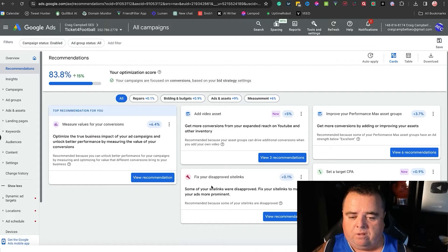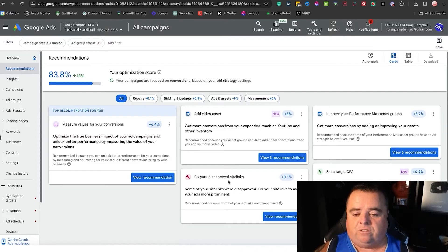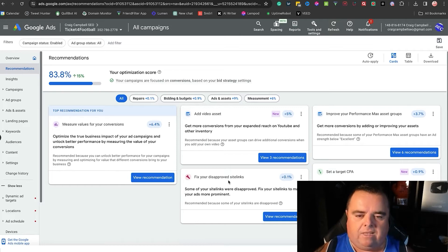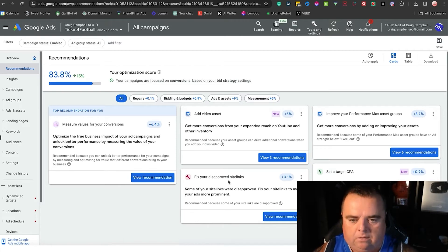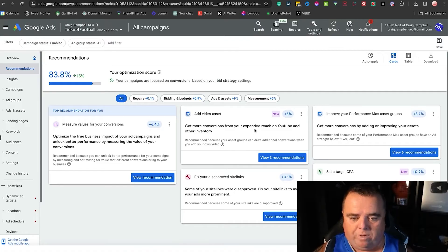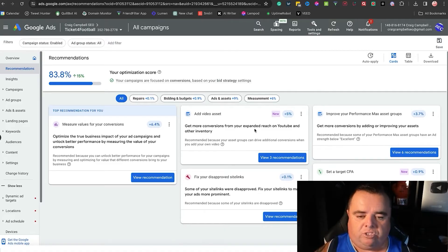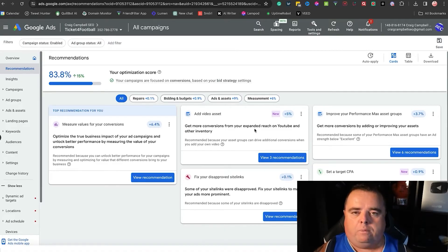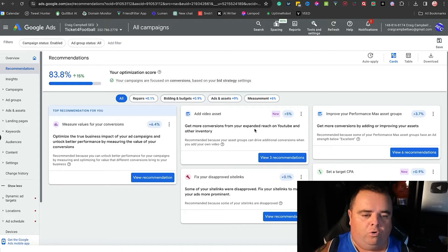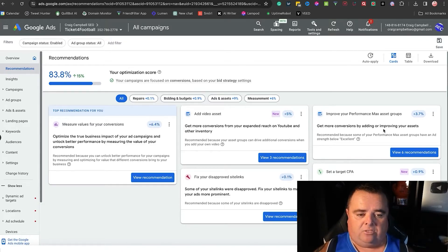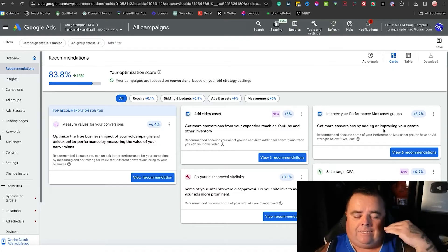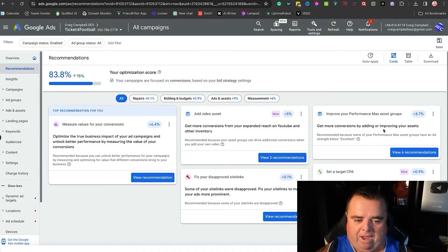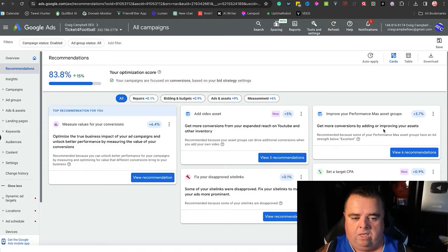Something like this where it's saying fix your disapproved site links, you want to fix that. We'll go into what site links are later on. Add a video asset to expand our reach on YouTube—again, probably a suggestion we could do. Get more conversions by adding or improving your assets, so they're always going to say get that score higher and add better pictures.